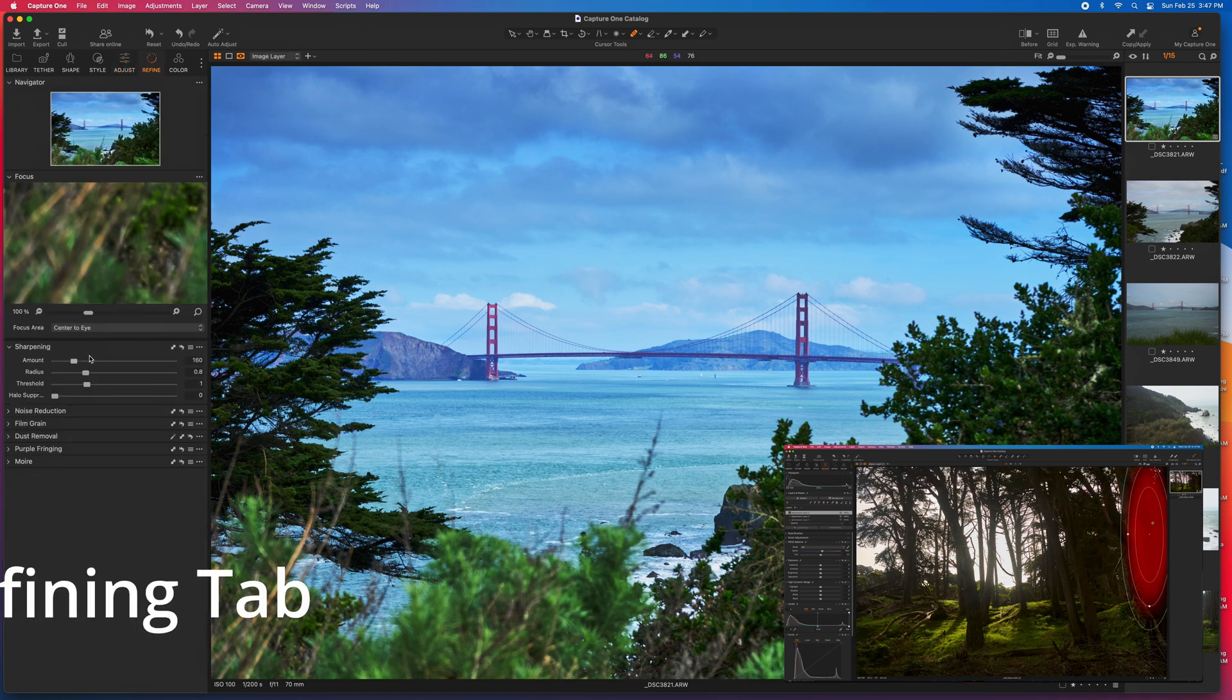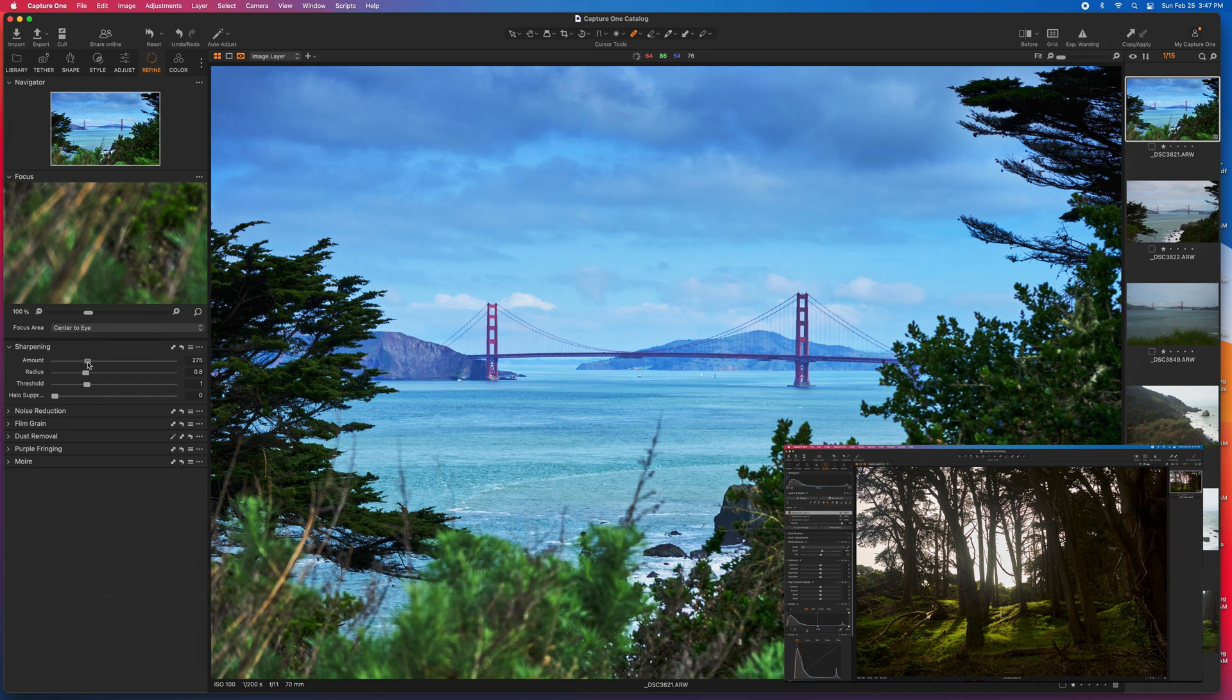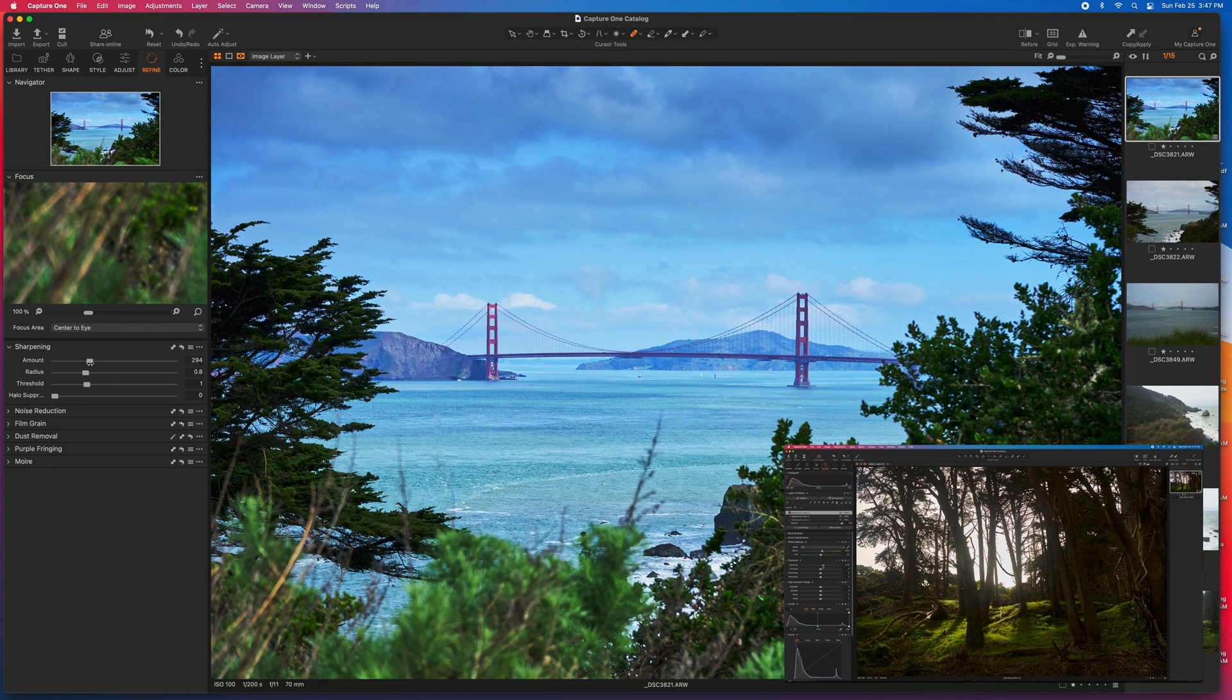Refining, this is where you can sharpen the image. Again, if you go too far, it really starts looking crazy.